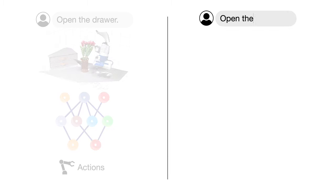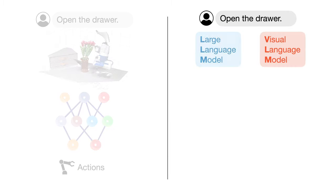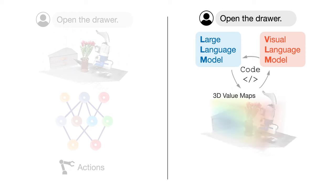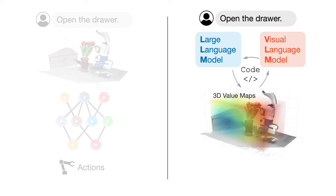Instead, we propose to leverage large language models and visual language models that have rich open world knowledge. By using a code interface and without any additional training, we can directly use these models to label 3D affordances and constraints in the perceptual space of the robot, which we refer to as 3D Value Maps.